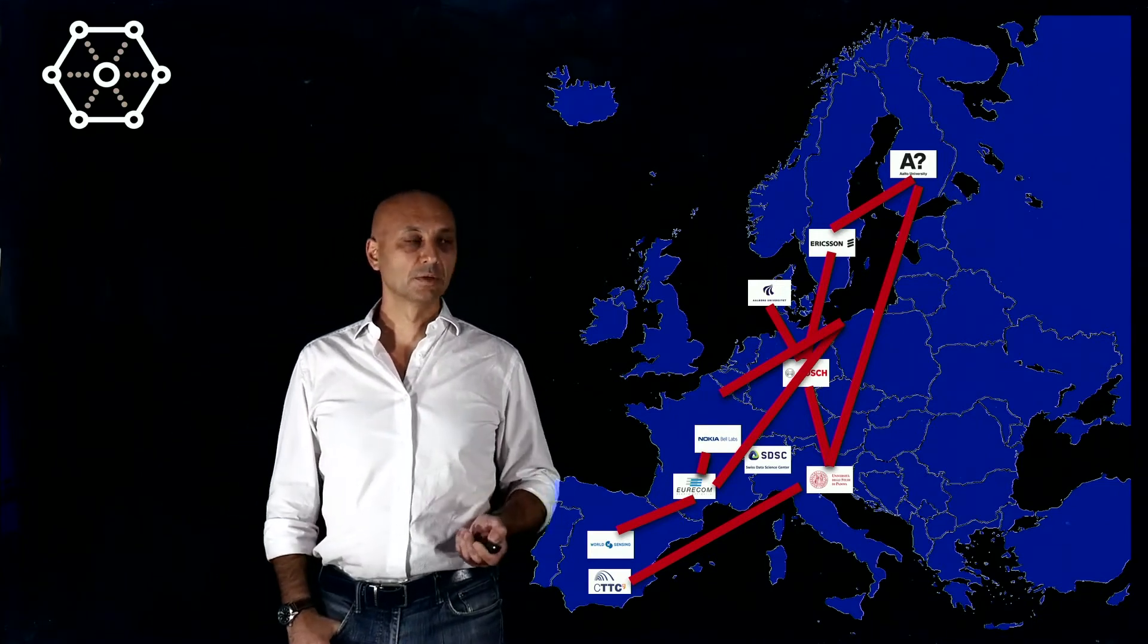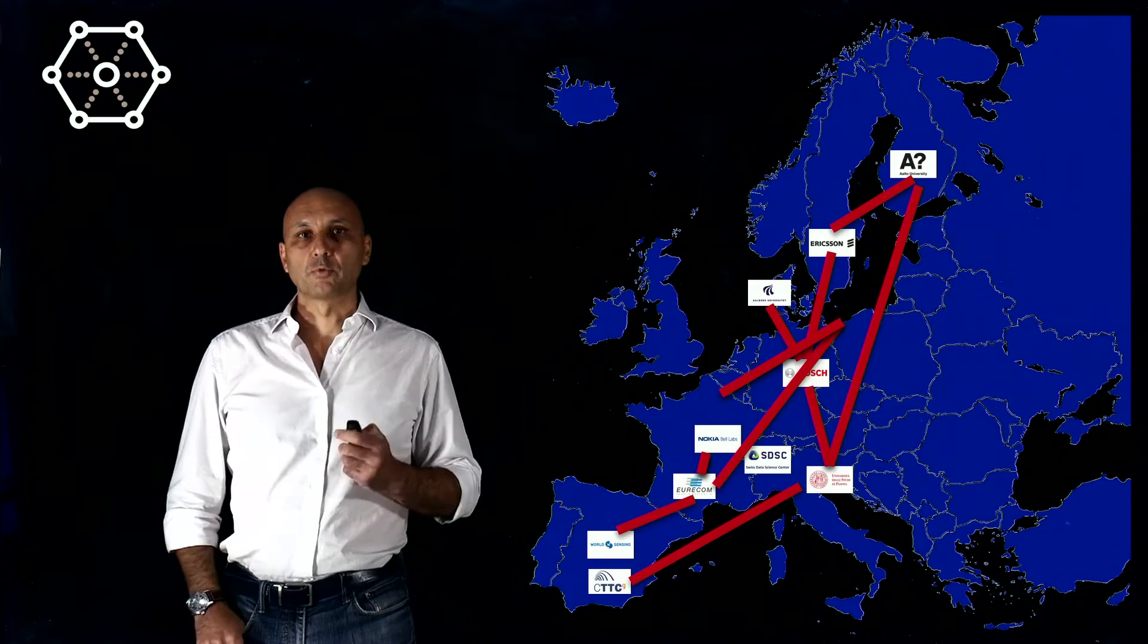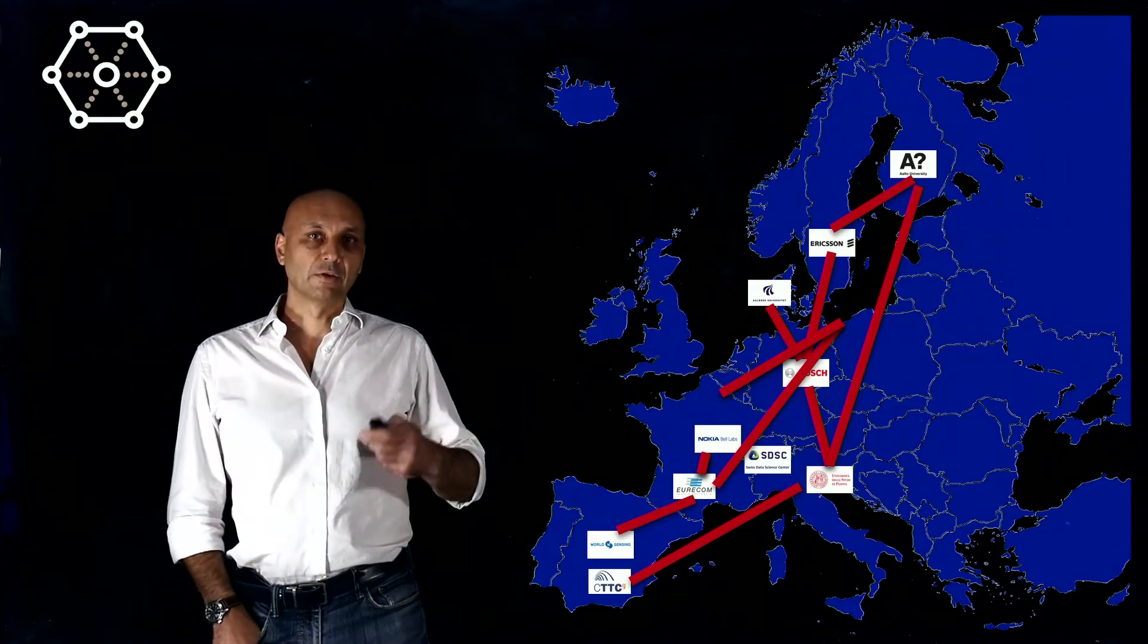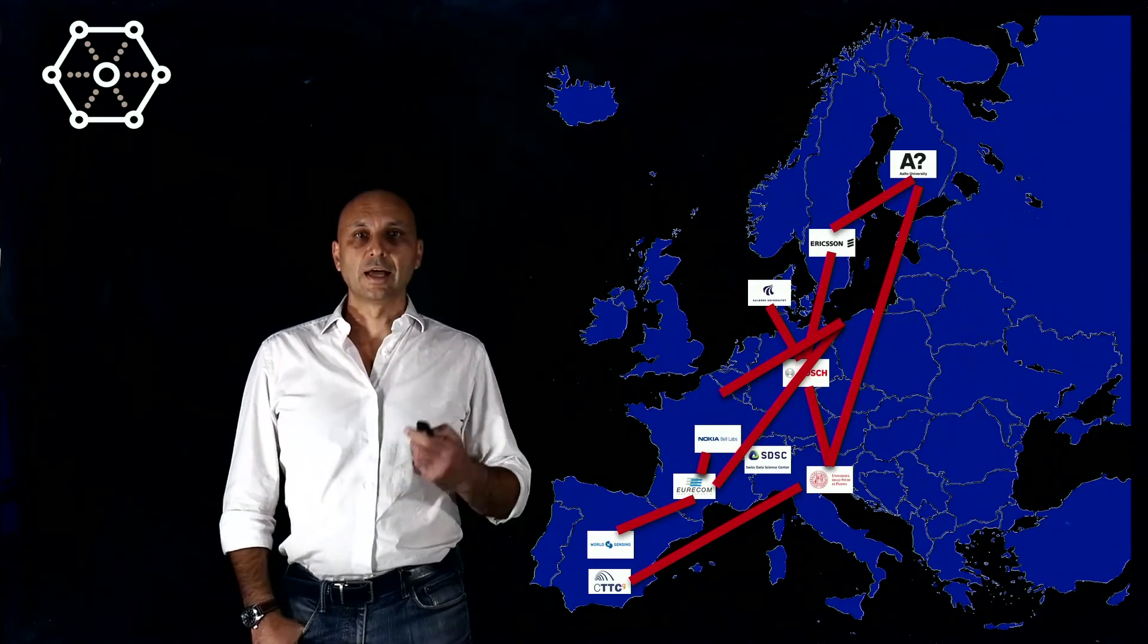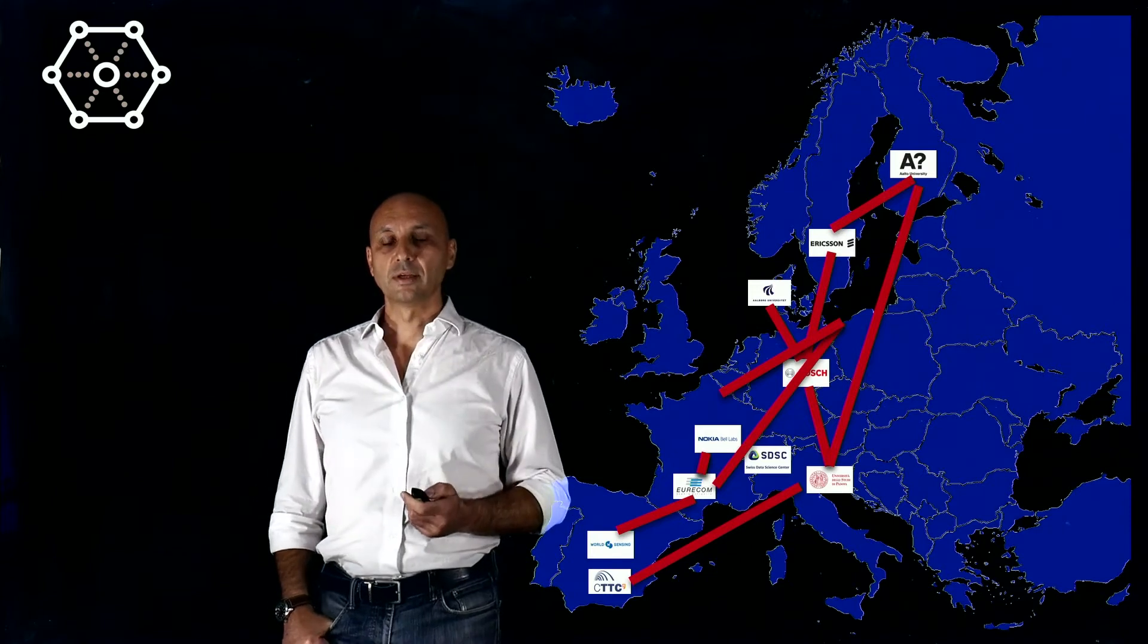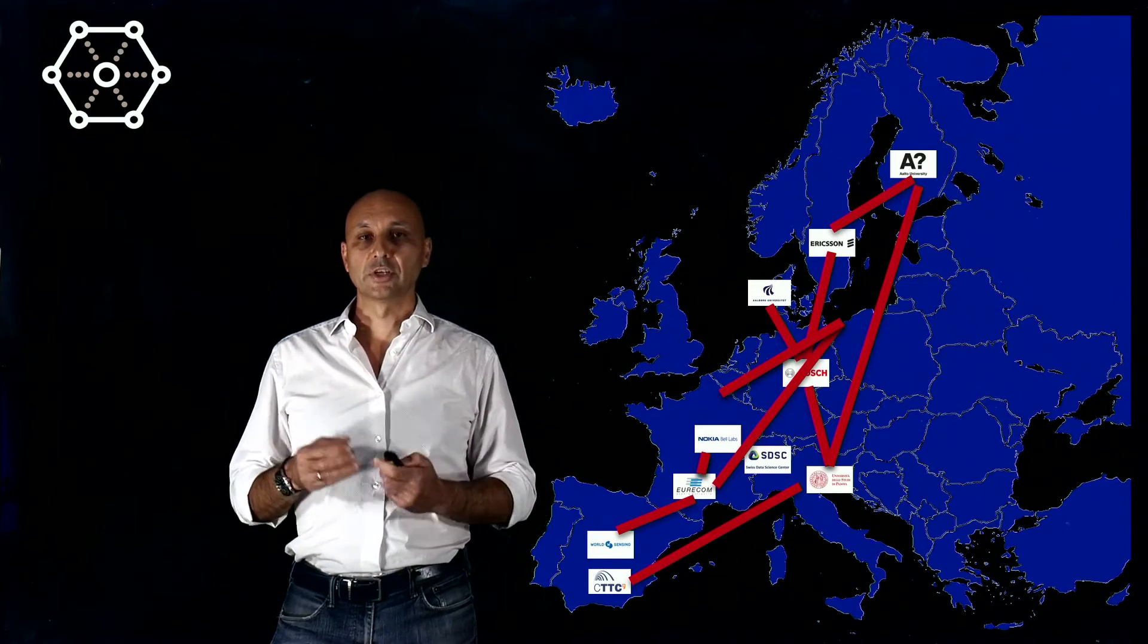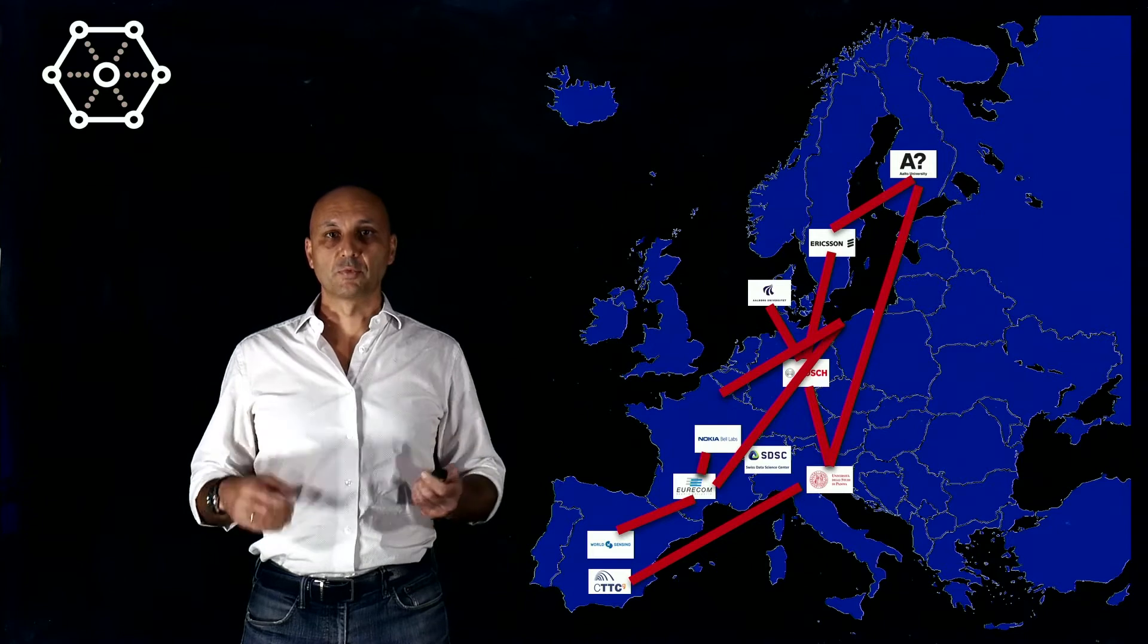So in order to better understand what we do here in Windmill, in Padova and in Europe in general, I invite my colleague Salman Mohibbi to explain some of the research activities that we do in this project.